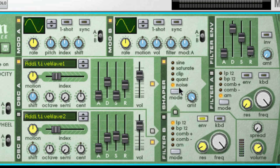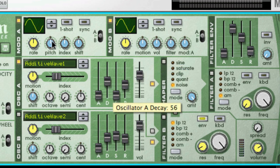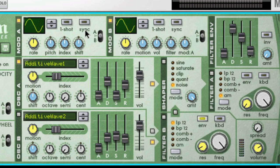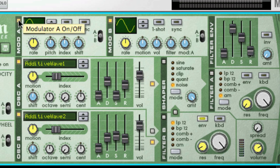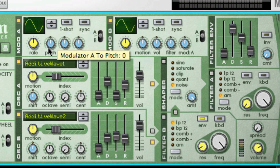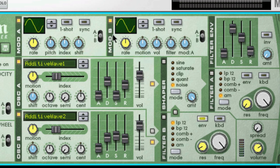Now, let's take a look at the modulators, or LFOs, of the Maelstrom. Just like we learned with the LFOs on the subtractor, the modulators of the Maelstrom can be used to change parameters or characteristics of a sound. First off, you need to activate a mod to enable it, and also turn one of these destination knobs, but more on that in a second.